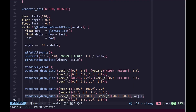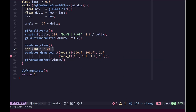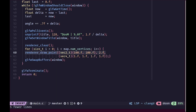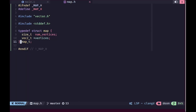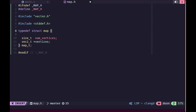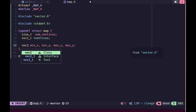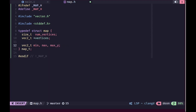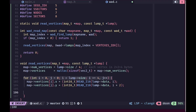Instead of printing to the console, we want to actually see the vertices on screen. So we'll remove the printf and run a for loop up to map's number of vertices, drawing each vertex as a point with size five and color yellow. Running this, nothing appears on screen. To illustrate why, we'll go into map.h and store the minimum and maximum values of our vertices — using two vector2s, one for min and one for max.